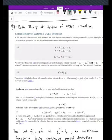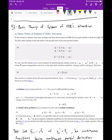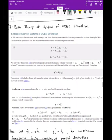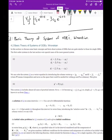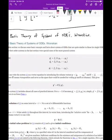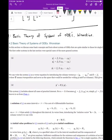Welcome, everyone. Today we're going to talk about basic theory of systems of ODEs, and we'll talk about how the Wronskian can be applied to looking at a system of ODEs — whereas before we looked at the Wronskian as it pertained to a basis of solutions for a single ODE. We're going to talk about some theory and basic concepts behind systems of ODEs, and a lot of this theory will be very similar to single equations.